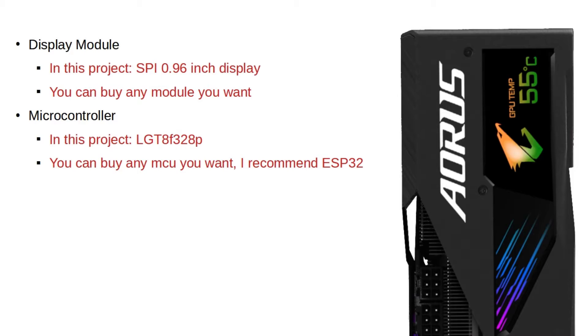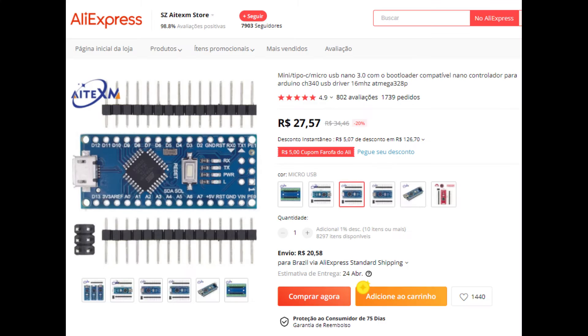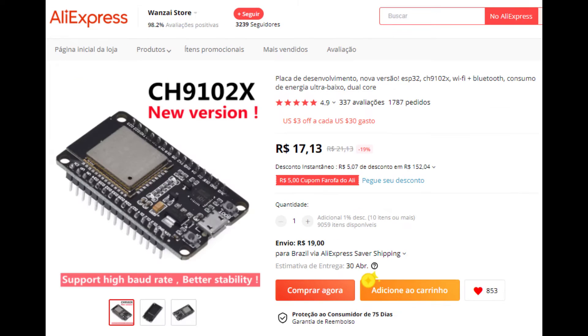The next thing you'll need is a microcontroller. It can be any microcontroller you want, even an Arduino. But at the price they are sold, there are better options to choose. I personally recommend this ESP32 on this store in Aliexpress.